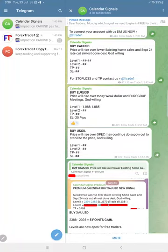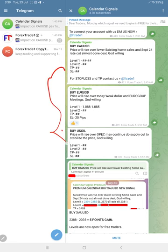Today's date is the 23rd of July, and today we gave these three signals: buy gold, buy euro USD, and buy US oil.